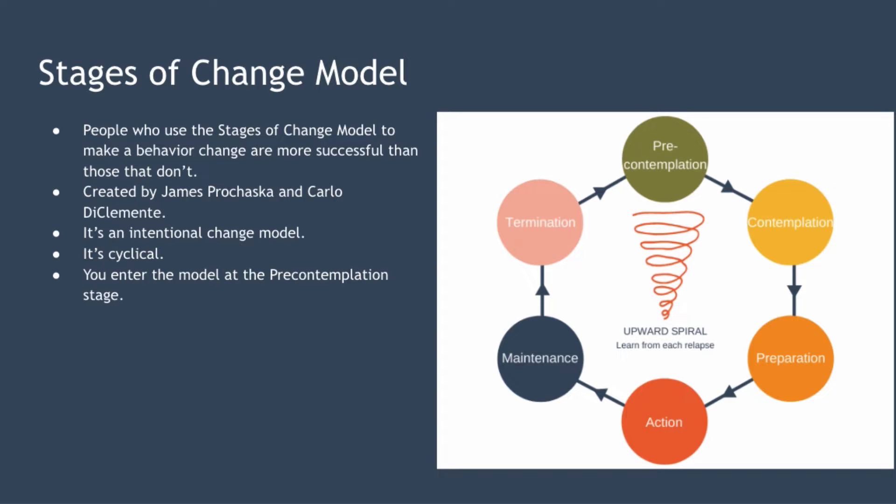Now the model is an intentional change model and that means that it can help change your behaviour only when you want to change. It's also a cyclical model, meaning that you may need to loop through the model many times for a behaviour change to stick permanently.